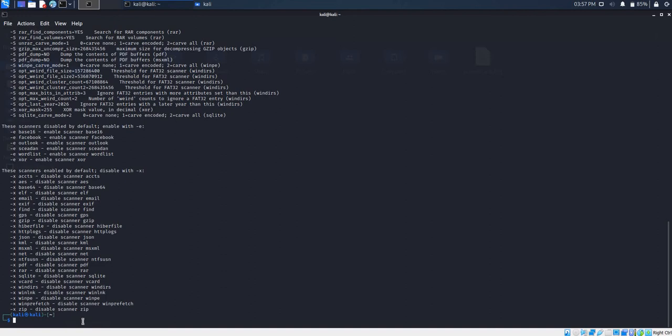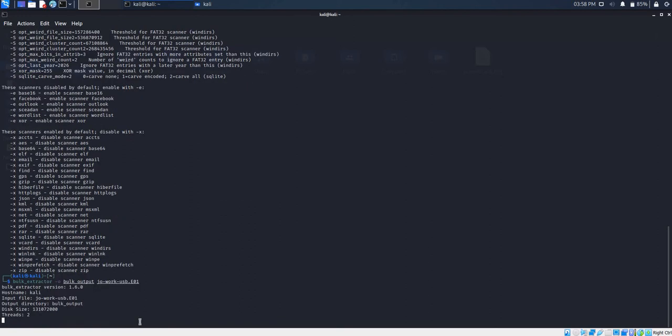The syntax for using Bulk Extractor is quite simple. It requires an output folder and the disk image to be specified. To extract data from our disk image, we start by typing in the command Bulk Extractor, followed by our output folder which we have named Bulk Output, and the disk image where the information will be extracted. We press enter after typing in the command.